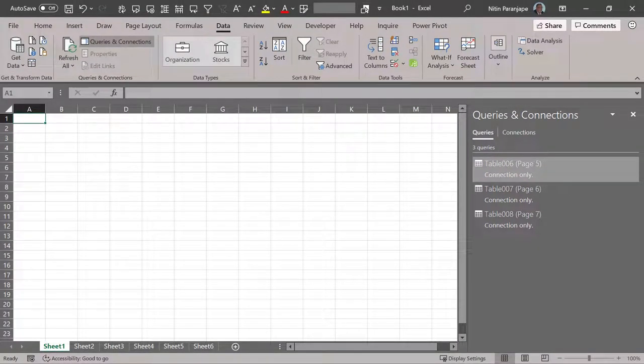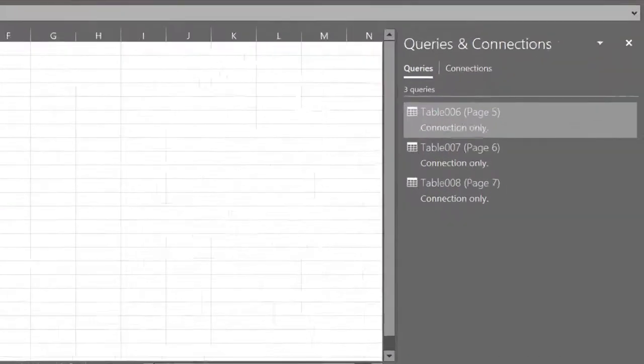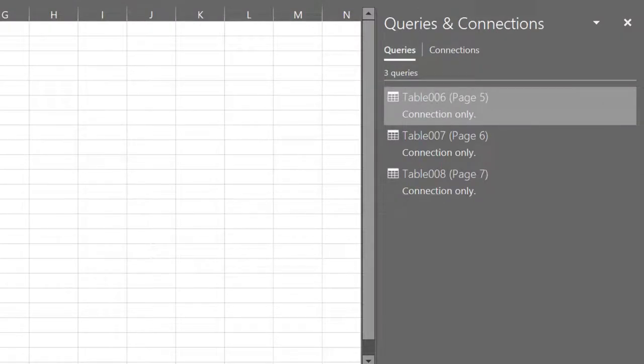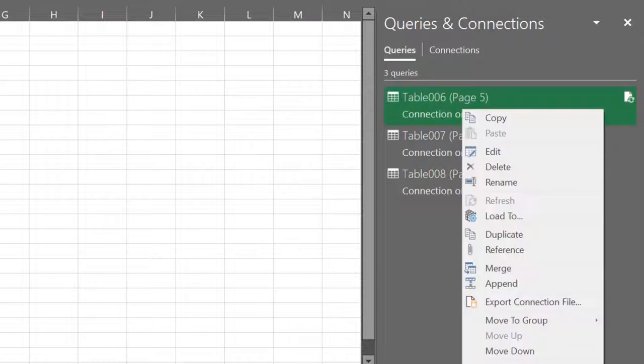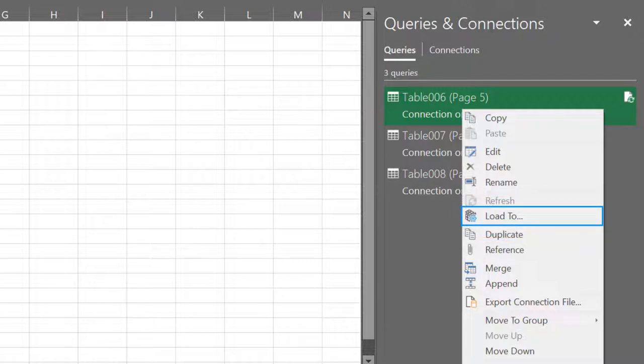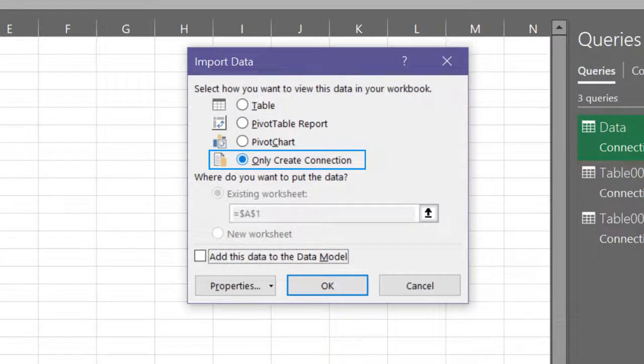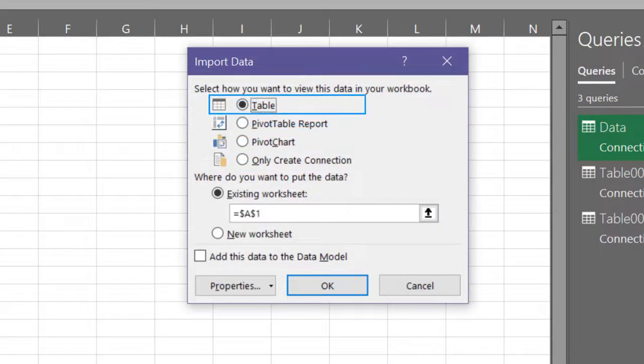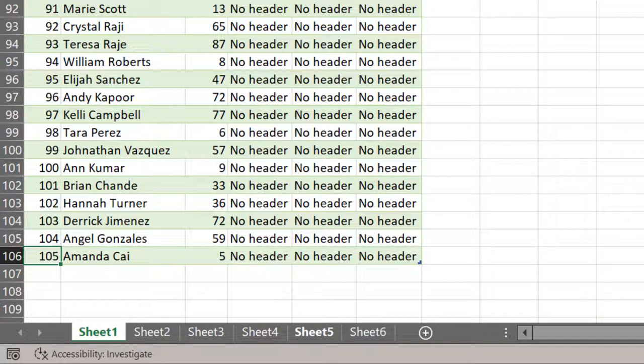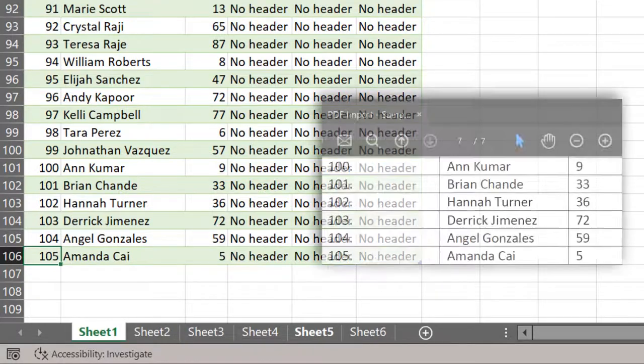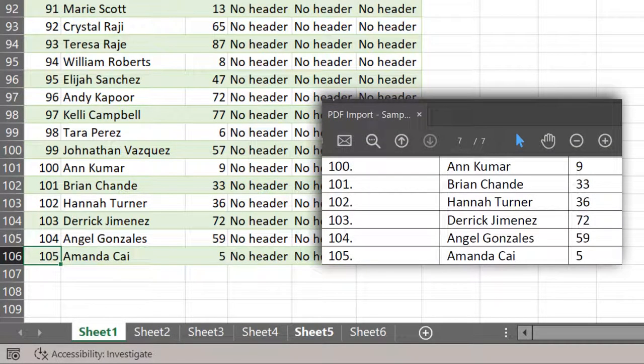So now notice what happened. All three of them became connection only. Now I will go and edit the query to the same actions like I did earlier in power bi. I'm not going to show them right now. We will just go to the last step. So I have the data combined now. Now right click on table six and choose load too. If I wanted to import the data in Excel sheet, I will say table and that's it. So now you will get all the data all the way down till the 100 and 05 record exactly the way it was in the PDF file.